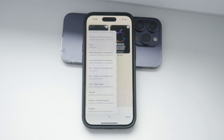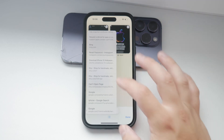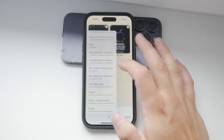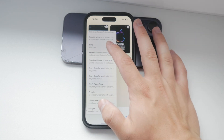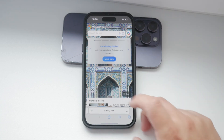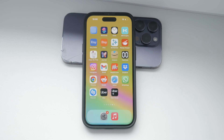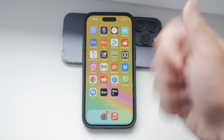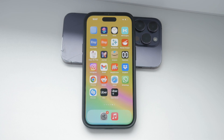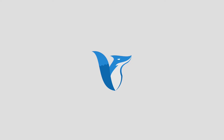And there you have it — two simple ways to recover your recent tabs in Safari on your iPhone. Whether you use the history method or the recently closed tabs option, you can quickly get back to the sites you need. If you found this video helpful, leave a thumbs up, subscribe to Foxtech, and I'll catch you in the next video. Peace out until then.